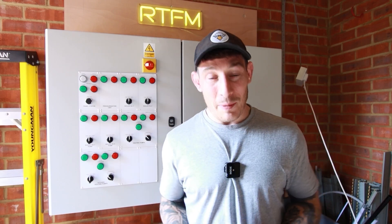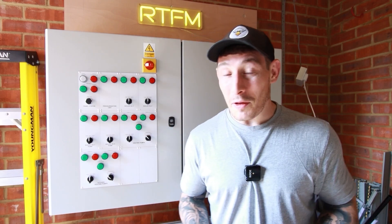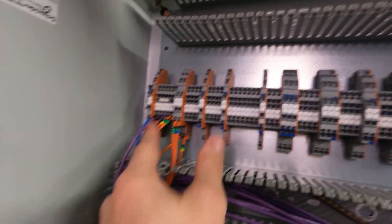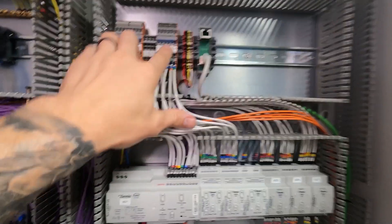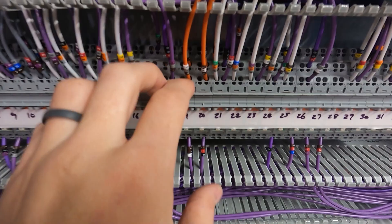In this video I'm going to show you the best way that I found to wire terminal blocks within control panels, so let's get into it.